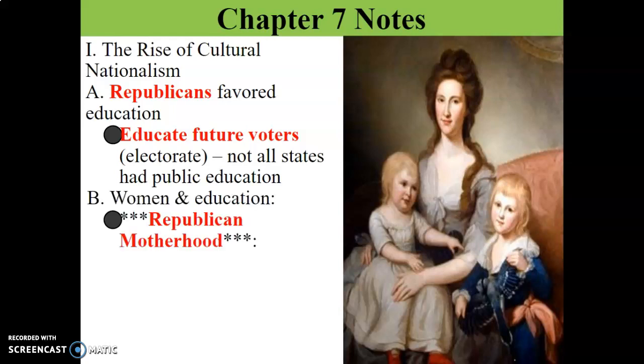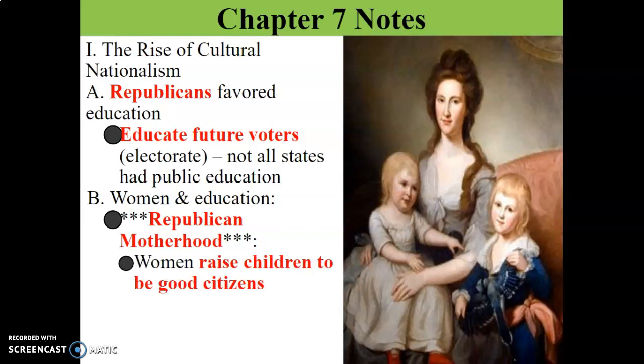Women in education: we have this idea of Republican motherhood. It has little asterisks next to it because it's a very important concept — please make sure you know Republican motherhood for the test, it comes up in almost every AP test. The idea is we also need to educate women because they are raising the children. We need to educate women so they can raise smart children to be good citizens, so the family works all together, including the women.